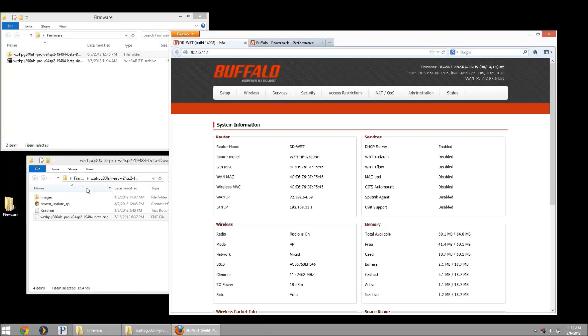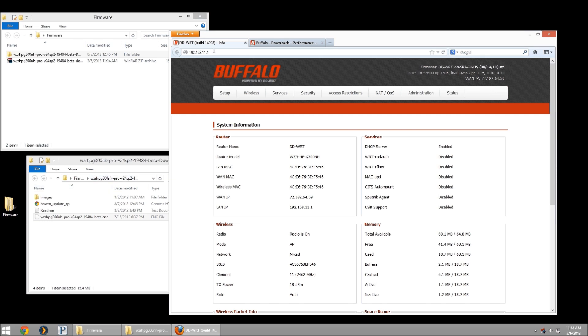We're going to update the firmware on the Buffalo routers that are using the DD-WRT firmware builds. First, I'm going to navigate in a browser to the gateway IP address of my router, which the default is 192.168.11.1.